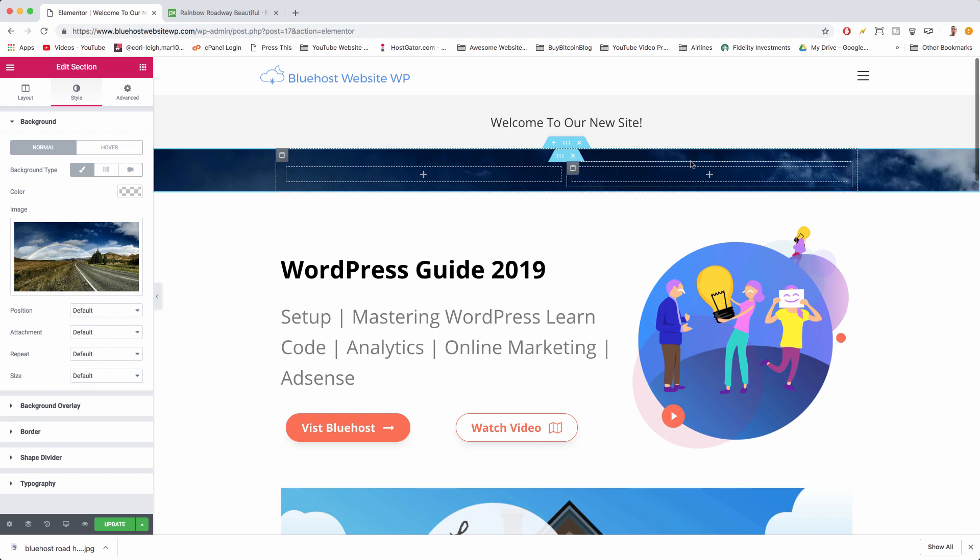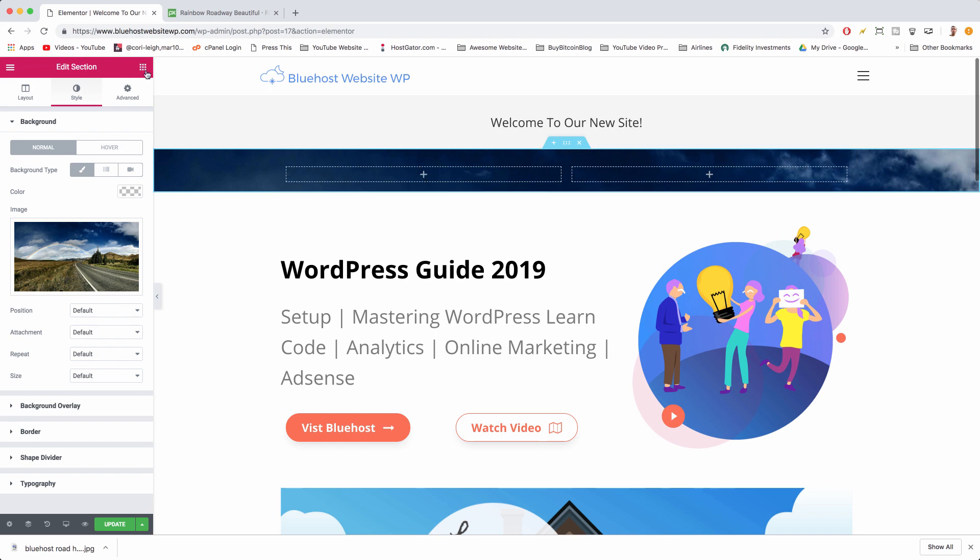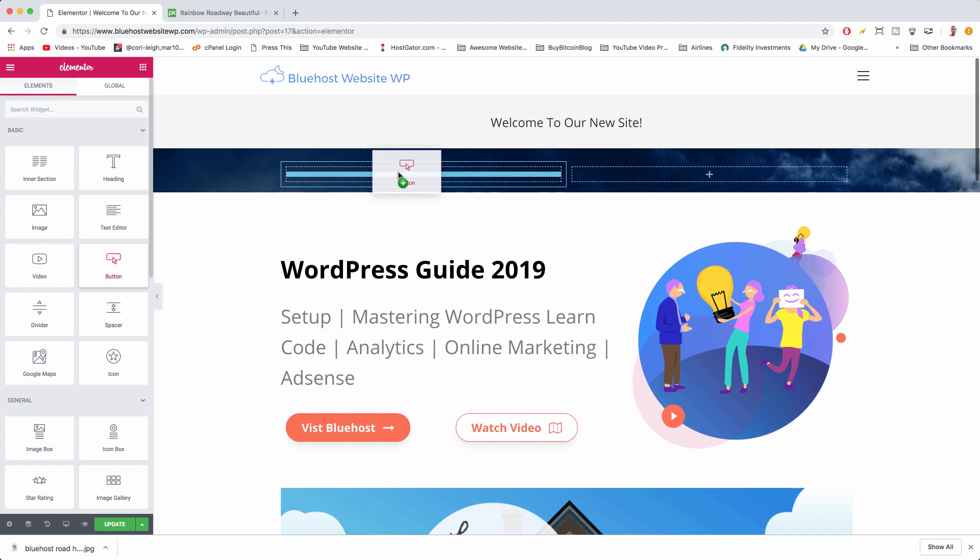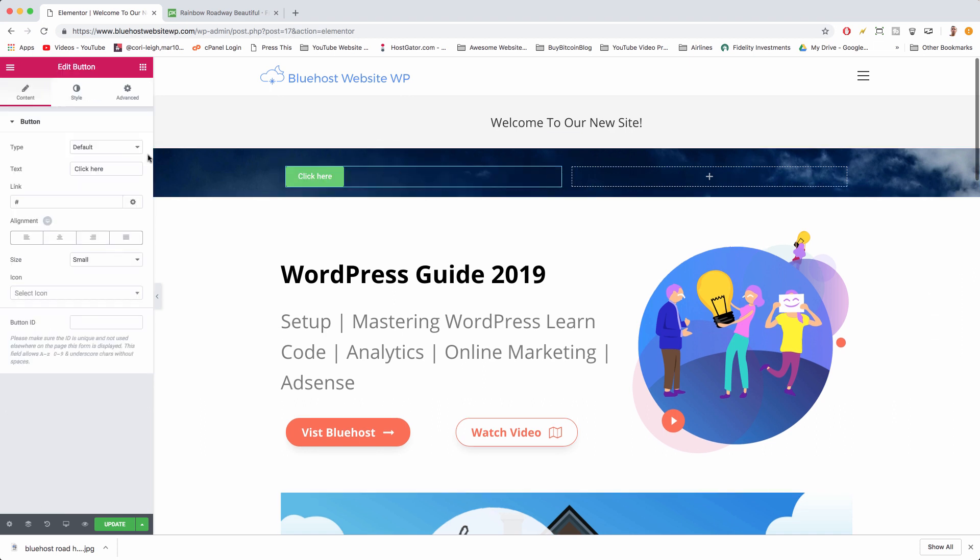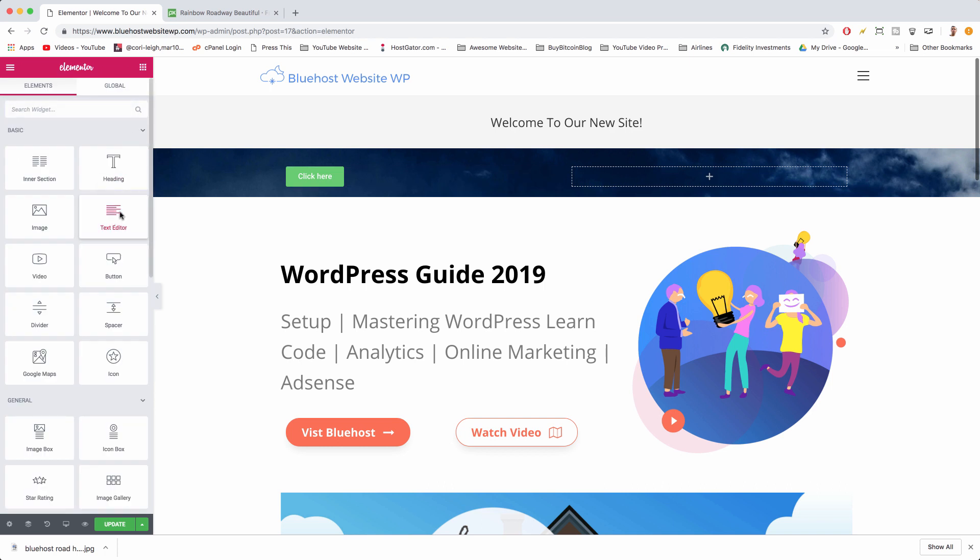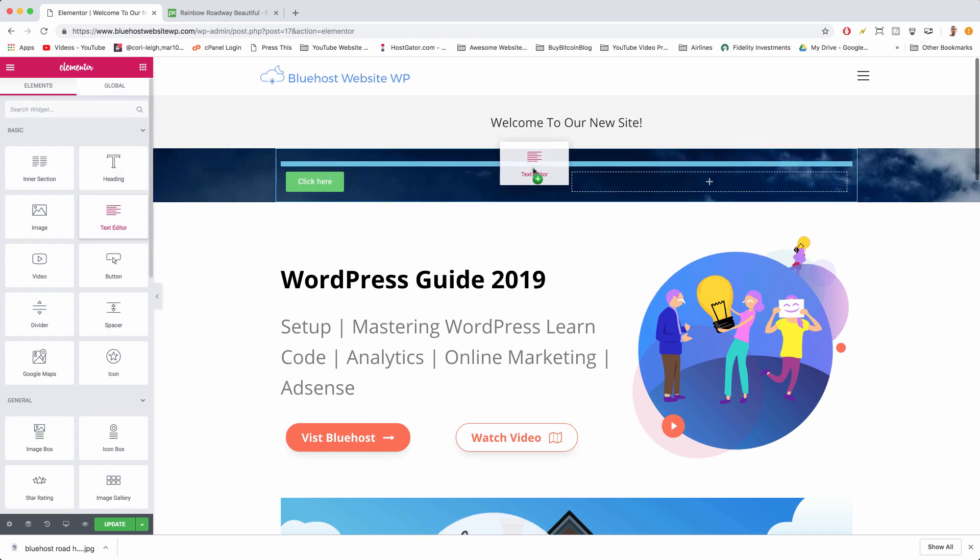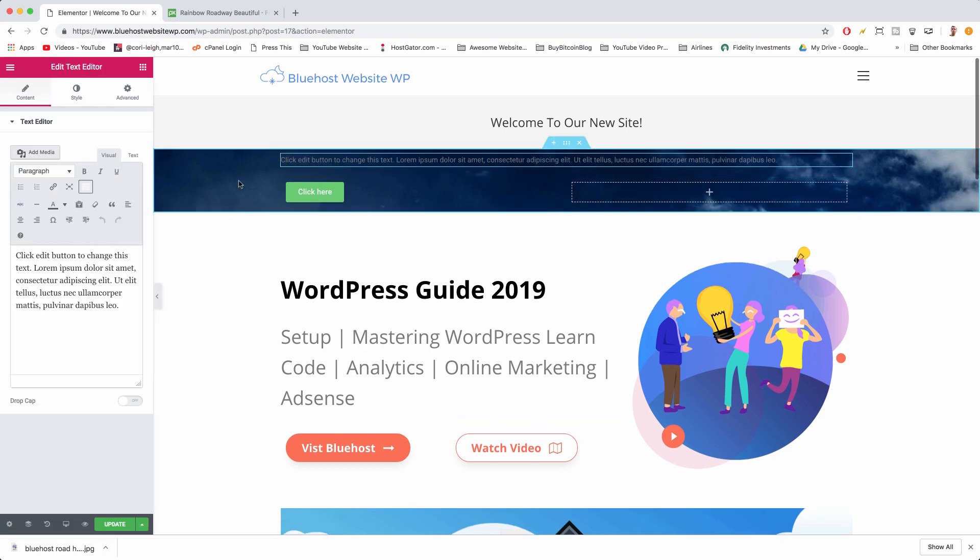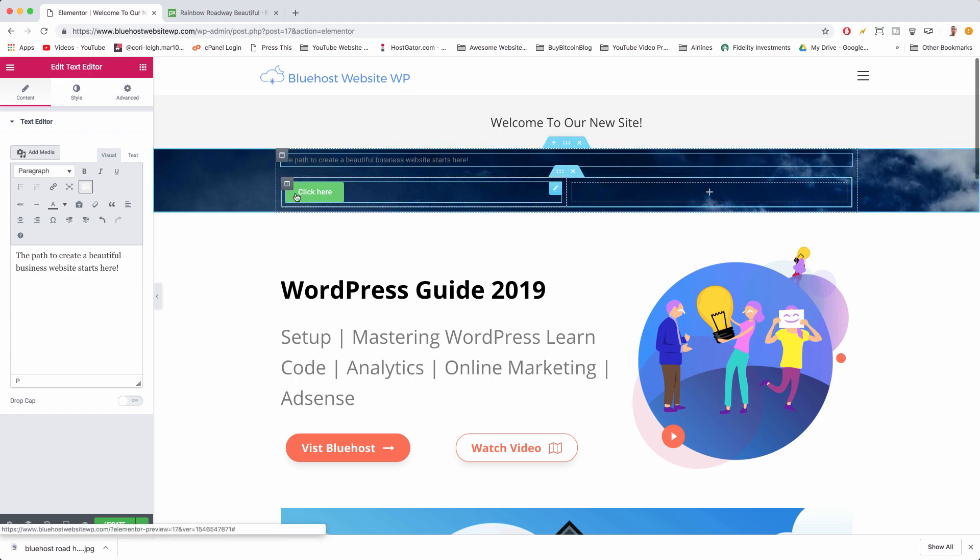We actually need some content on top of it to stretch out that image. As far as content, all we really need on top is just some text and some buttons. Let's go to our elements by clicking on the nine boxes. Now let's drag in a button, very cool. And let's drag in some text, text editor. I think we could just slide that right on top, find that little blue bar.